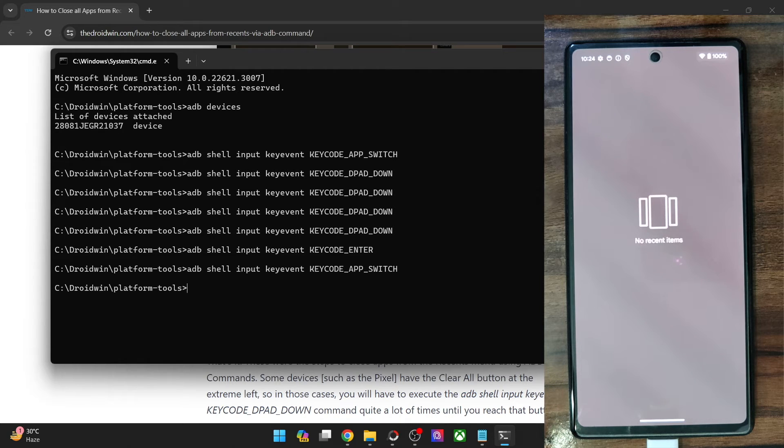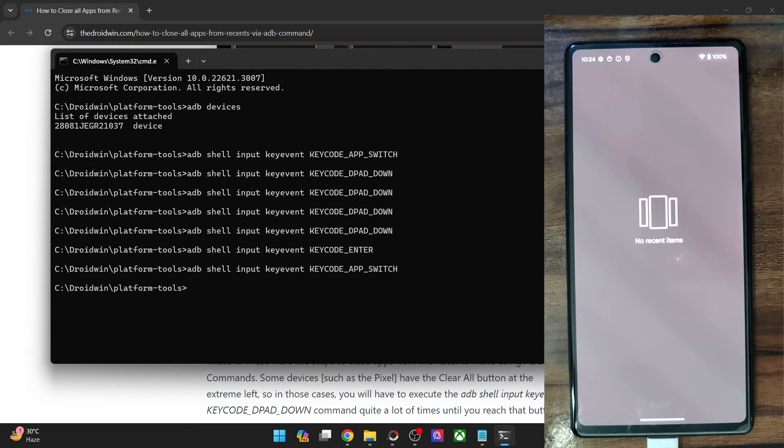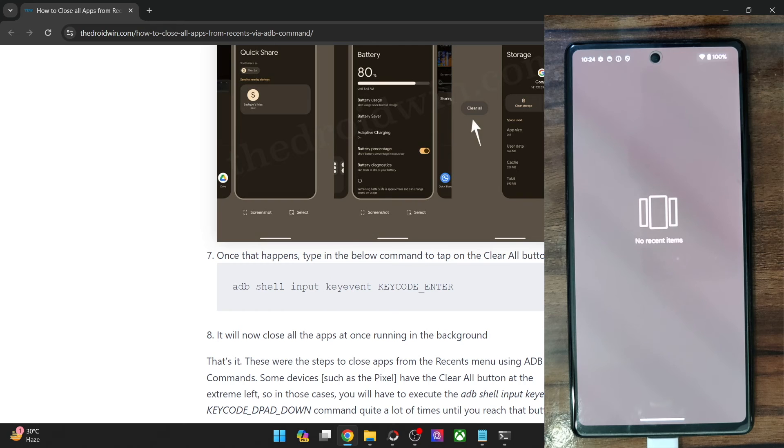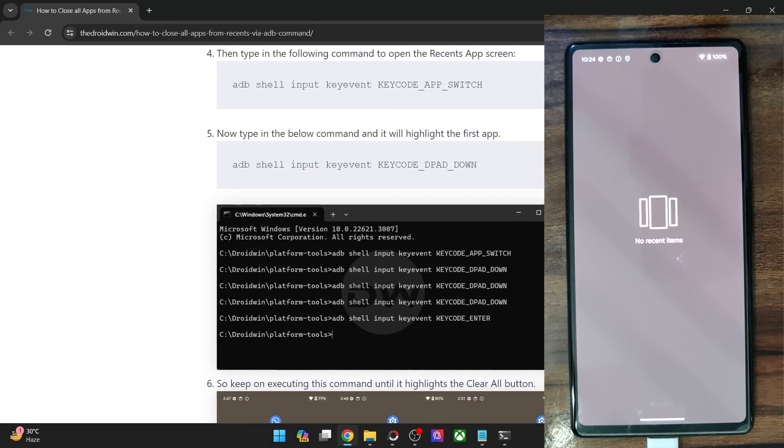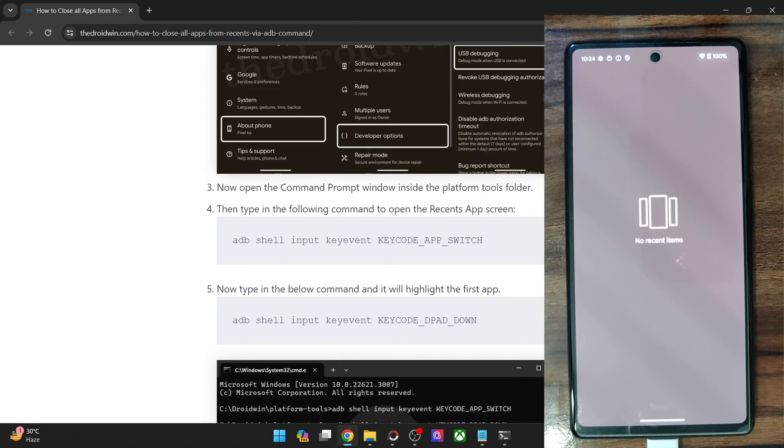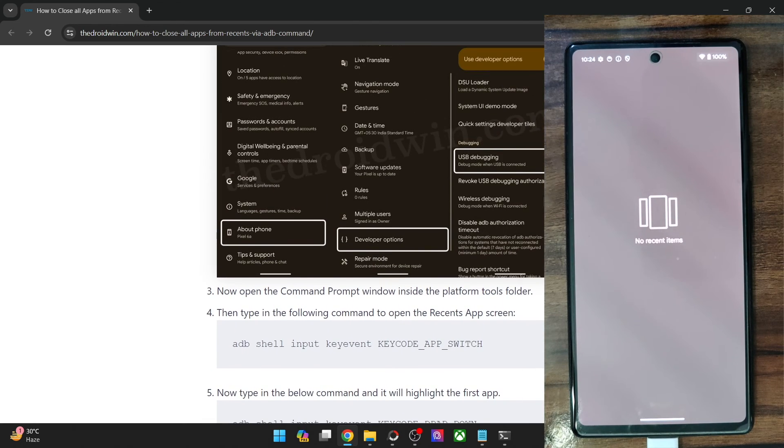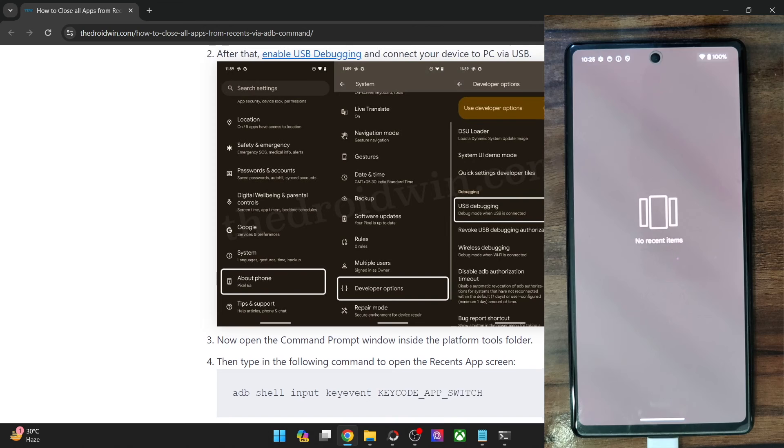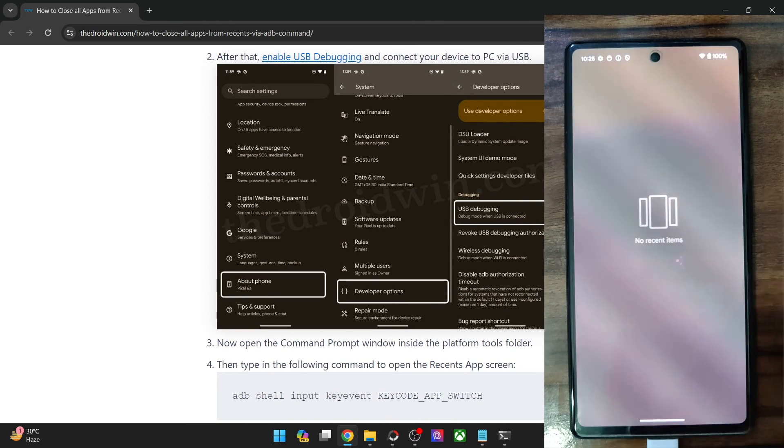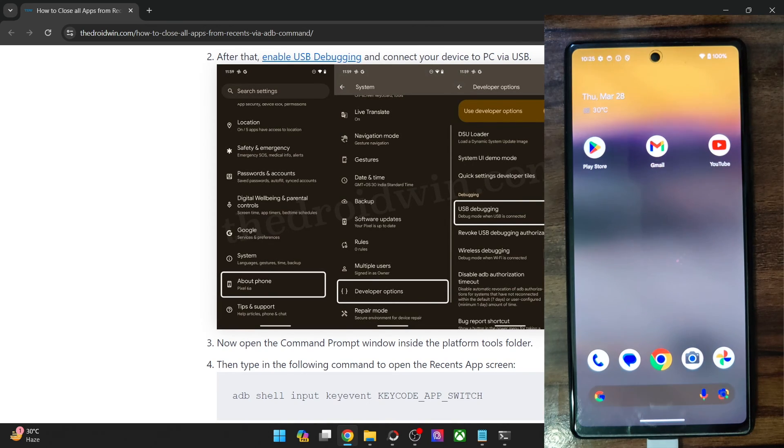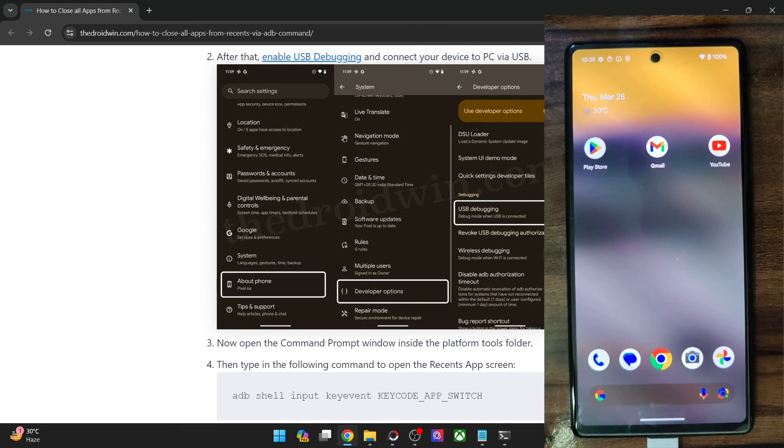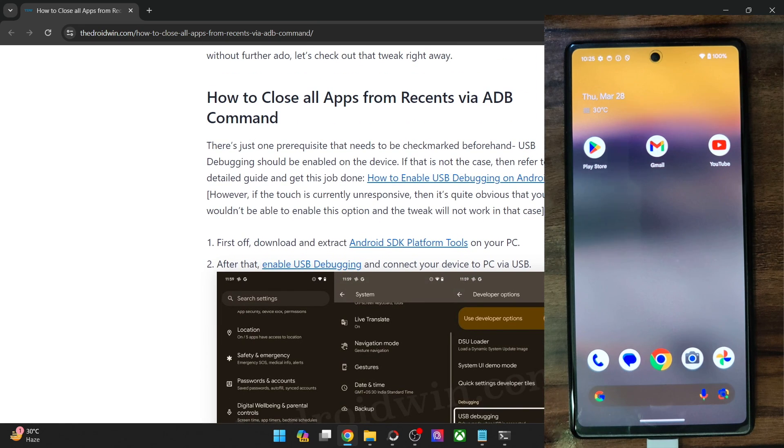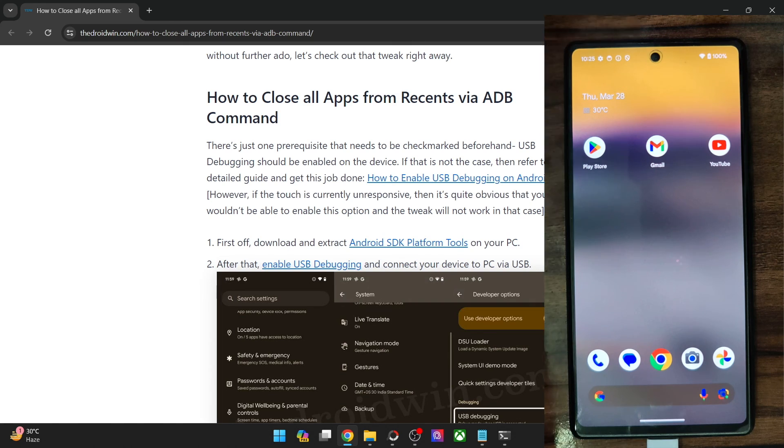So guys, this was all from this guide. The only thing to keep in mind is that the USB debugging should be enabled beforehand. If that is not the case, then this tweak might not work. On the other hand, if your phone is working well and good, then you may easily enable debugging now and then get this job done as well. So on that note, I round off this video. If you have any queries, do let me know in the comment section and thanks a lot for watching.